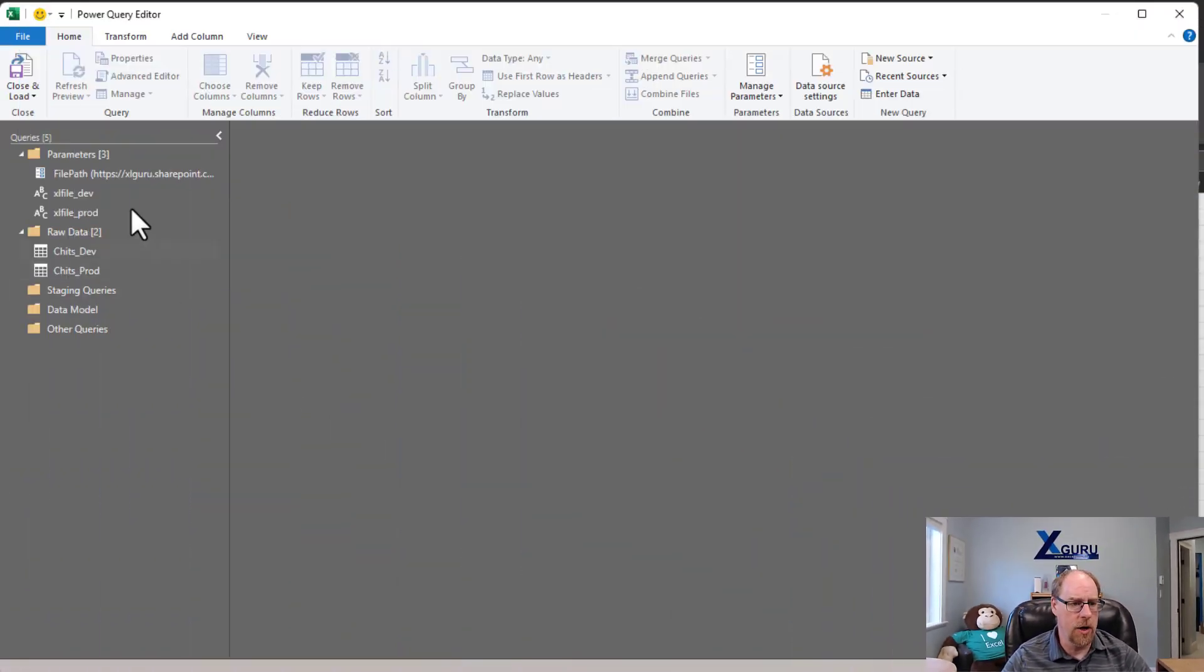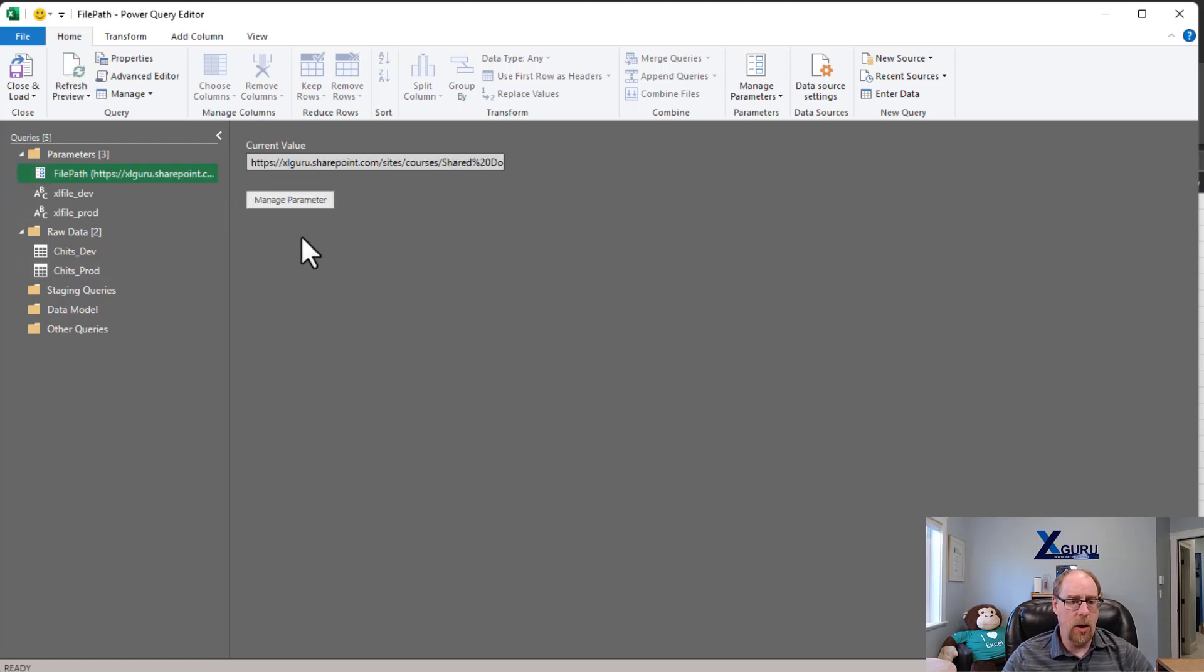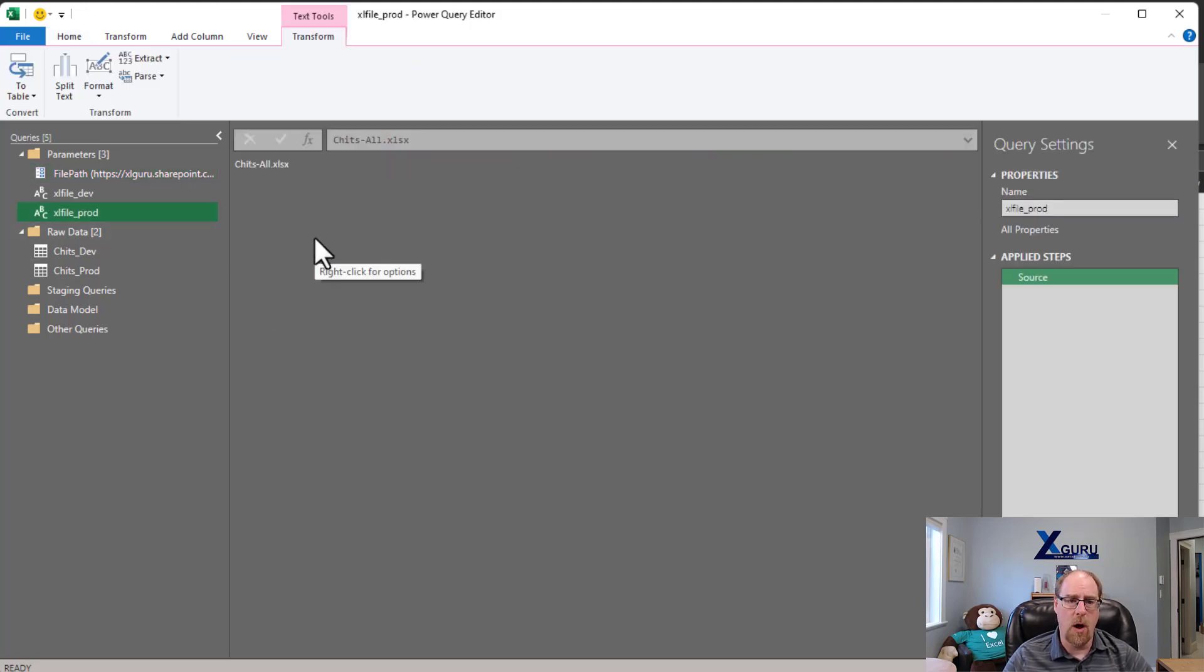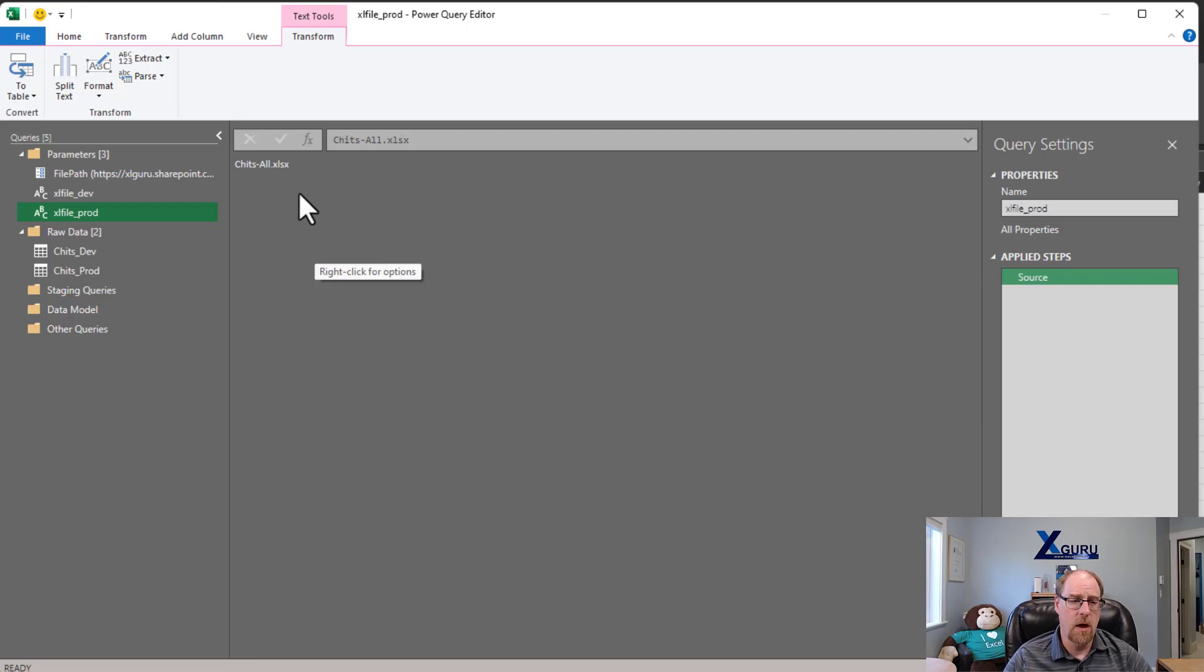So let's go look at my Power Query here. I've got my file path, and you'll notice it's pointing to a SharePoint site. And on here, I've got a couple of Excel files. I've got Excel file prod, which is chits all, which holds about 350,000 records.